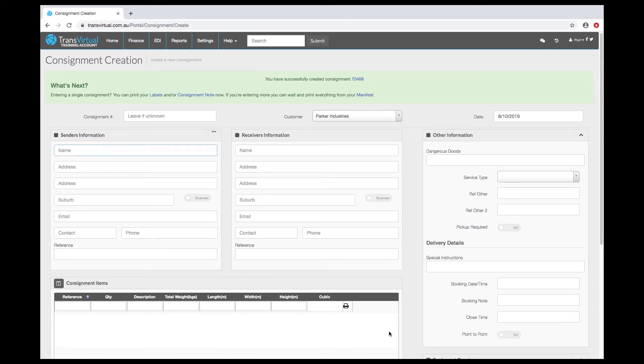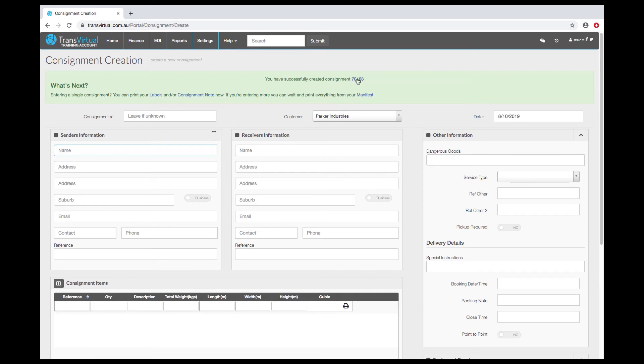The consignment has now been created and saved. You have got quick links to print the labels and or consignment if you want, or go back and see the actual consignment that has been entered.